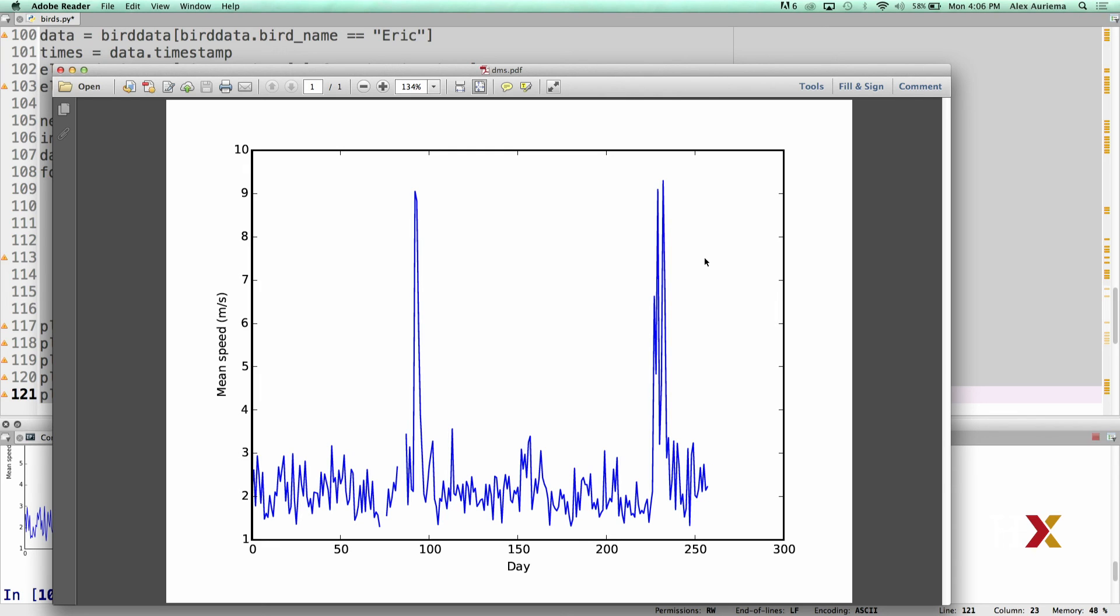Looking at this plot, we've been able to identify when exactly Eric carries out his migration. The next step we'd like to accomplish is to find out where he actually migrates from and where does he end up.